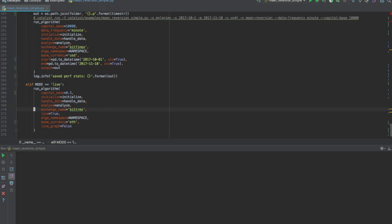Going back to the run algorithm interface, we ensure that the selected exchange name is Bittrex, that the live flag is set to true, and that the base currency is ETH for Ether.